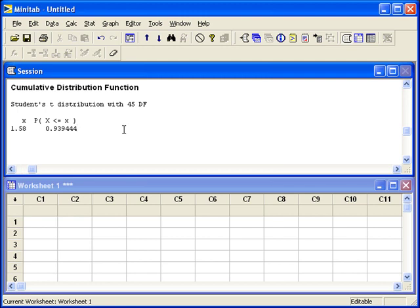Let's say that we wanted to compute a confidence interval. We know that the cumulative probability for the multiplier value that we want is 0.95 and we have 88 degrees of freedom. Minitab can give us the t-multiplier.